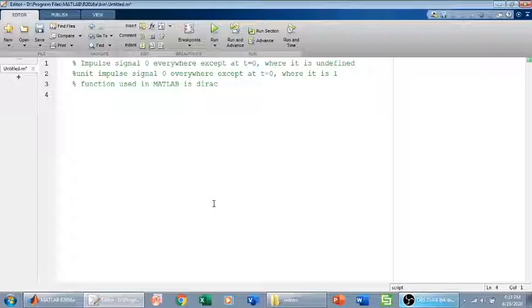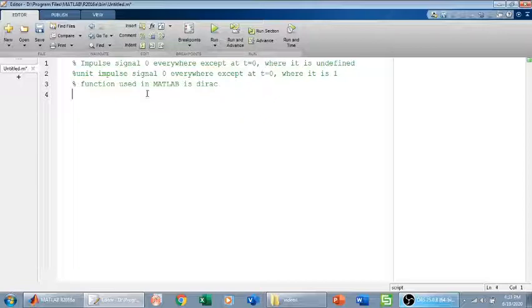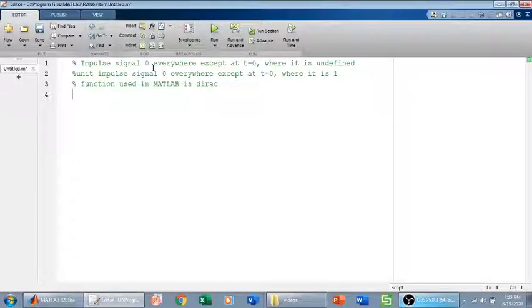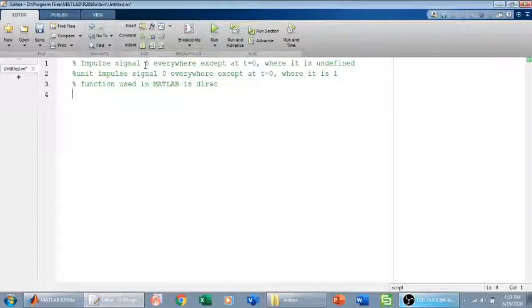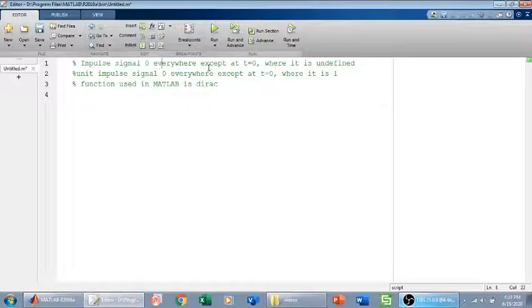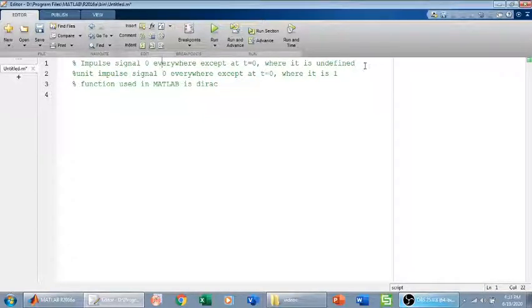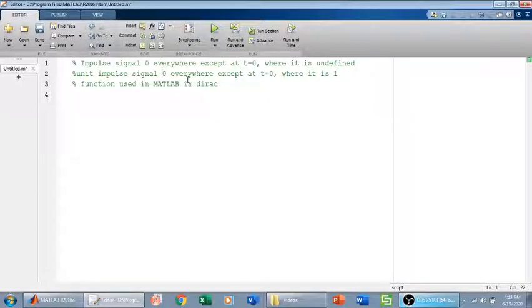What is impulse signal? The definition of impulse signal is that it is zero at every value of t except at t equals zero, where it is undefined, where it is infinity.